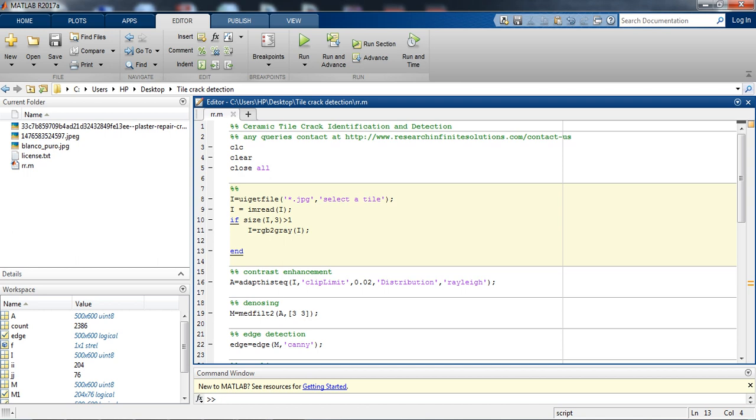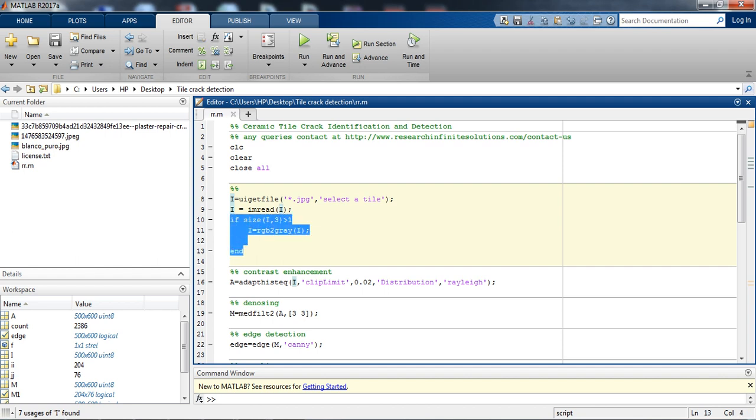If you can see, first we are getting the type of the file like .jpg, and then select or tile, then we are reading the file.